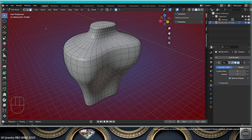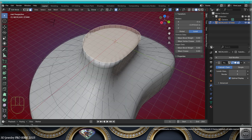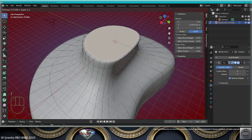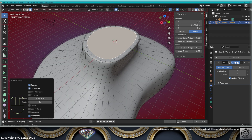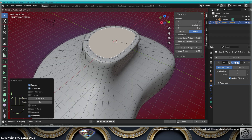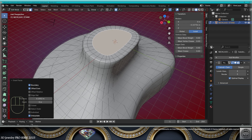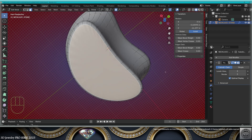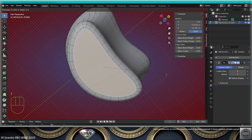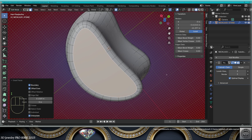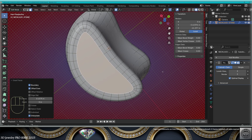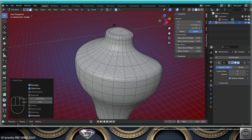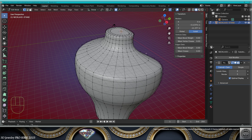Go to face mode. Select the top face. Make an inset one time, then make an inset a second time. Go to the bottom face and do the same process — inset one time, then two times. Go back to vertex mode.